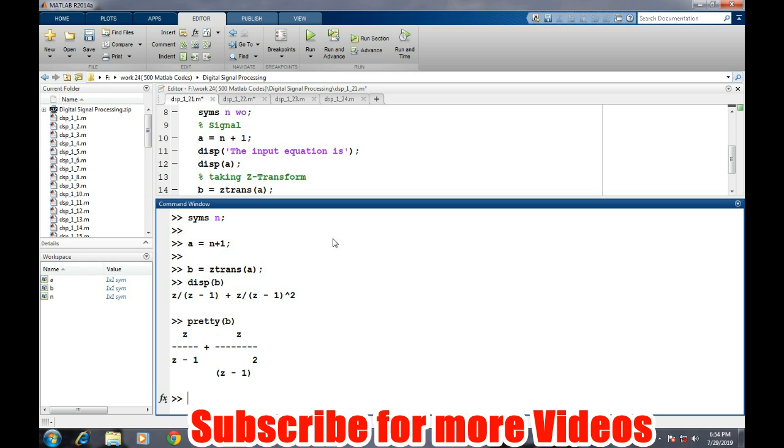We can also represent in a better way by the command simple pretty. So now it looks nicer in the sense that everything is similar to the way we used to solve on our notebooks.